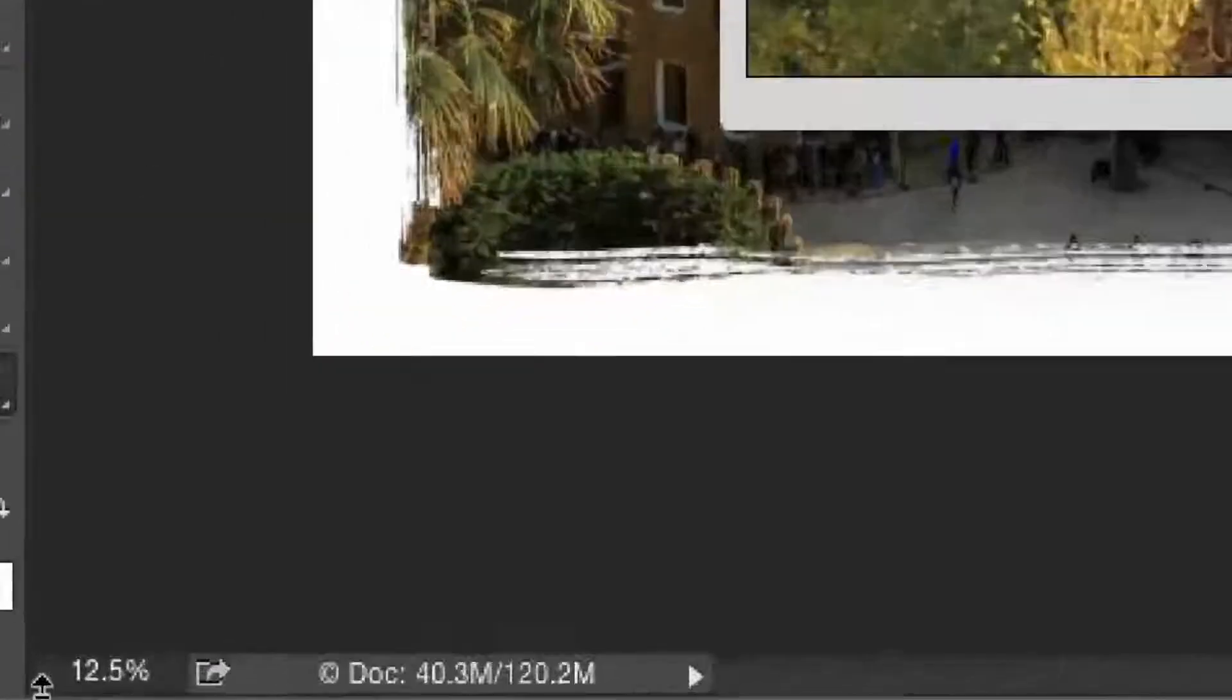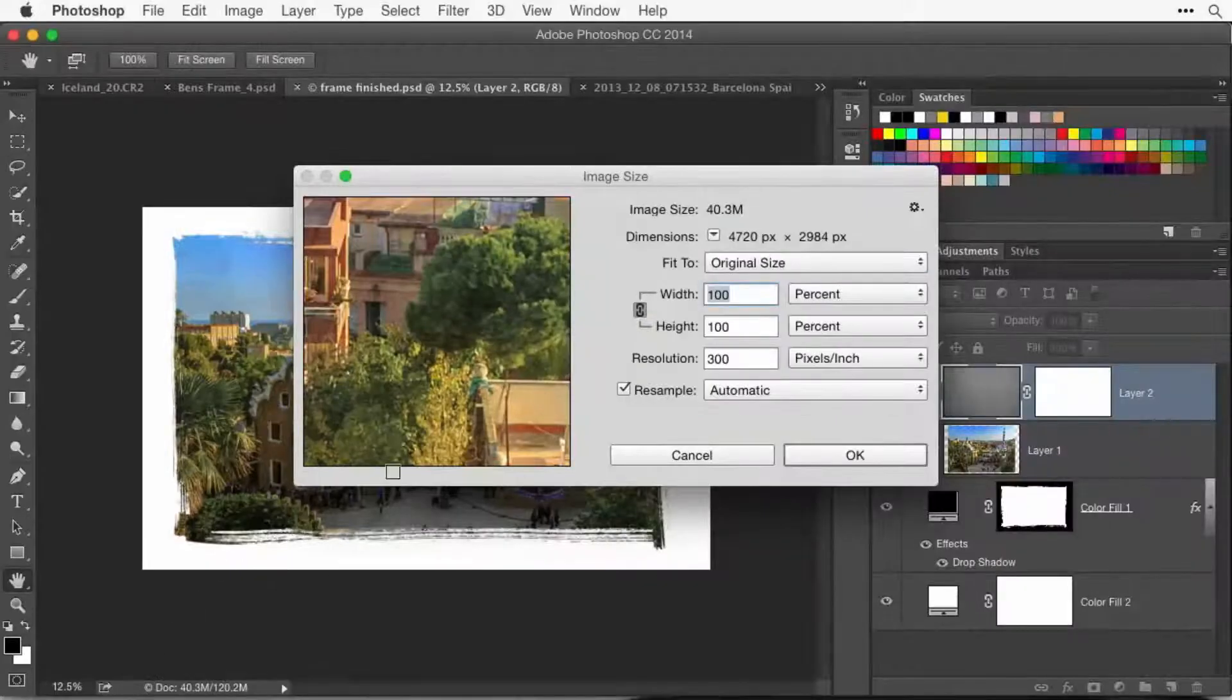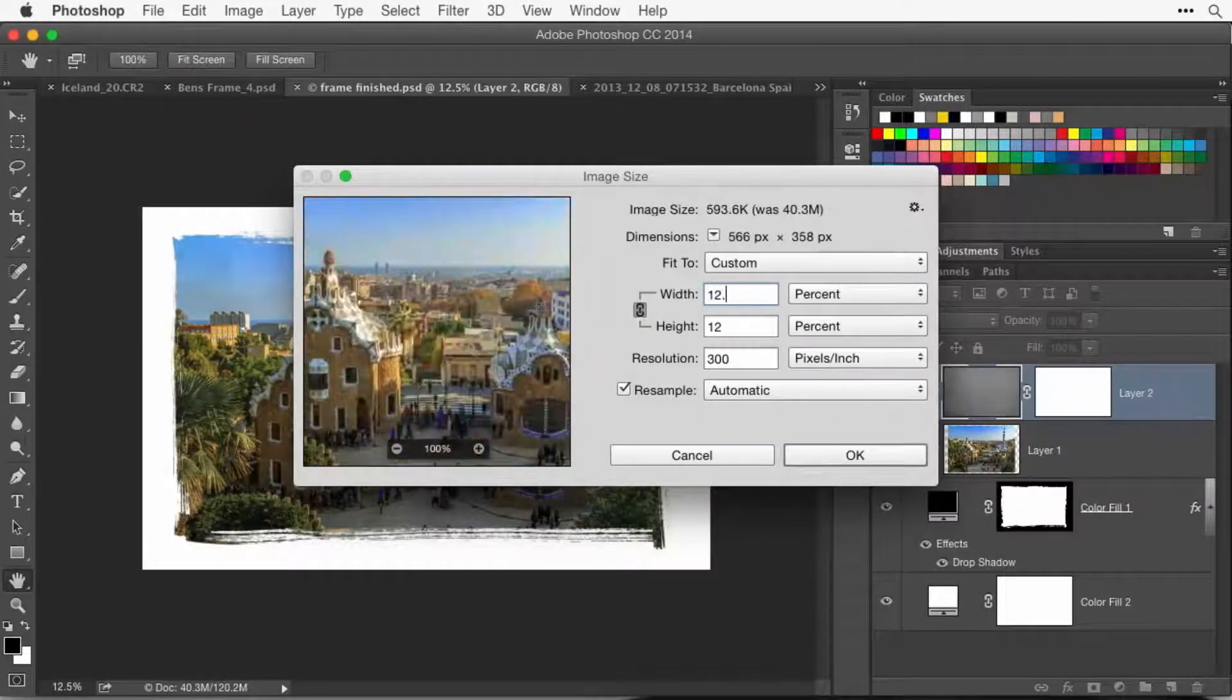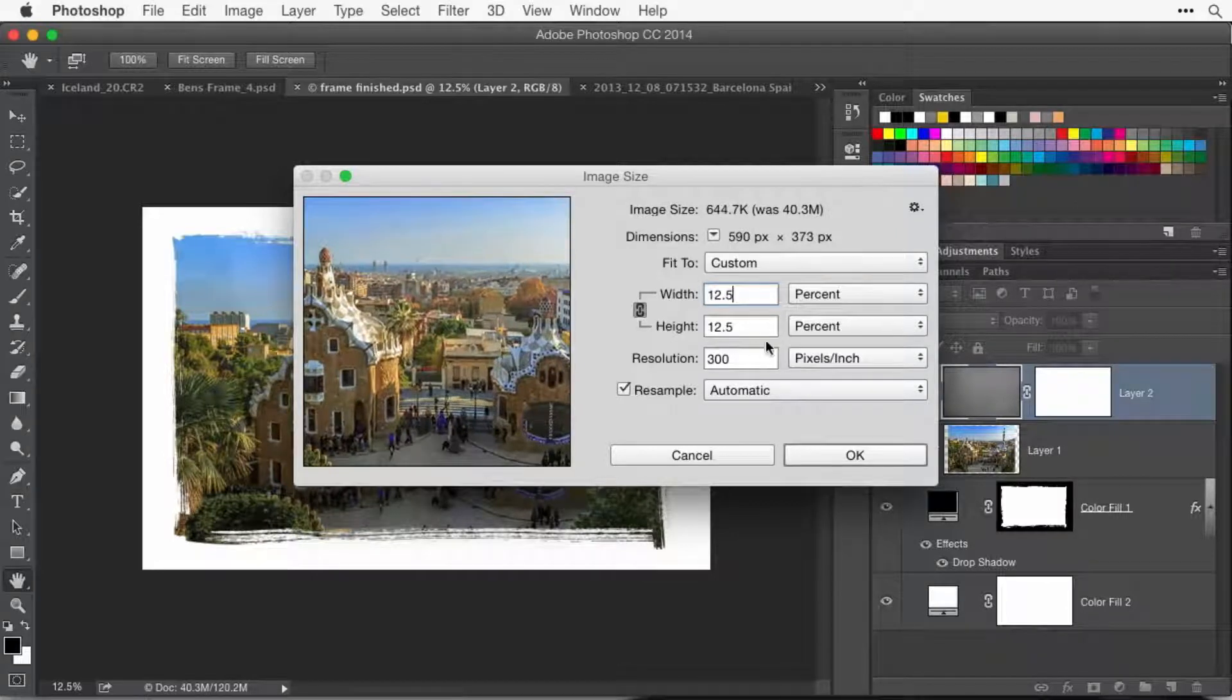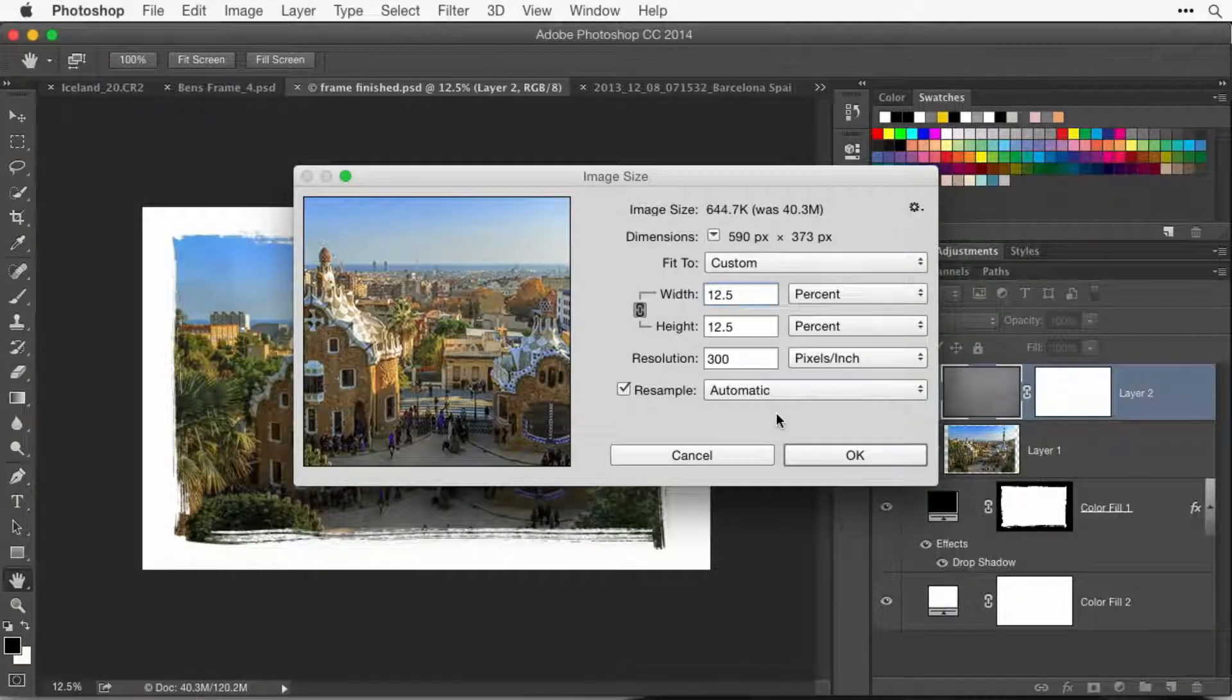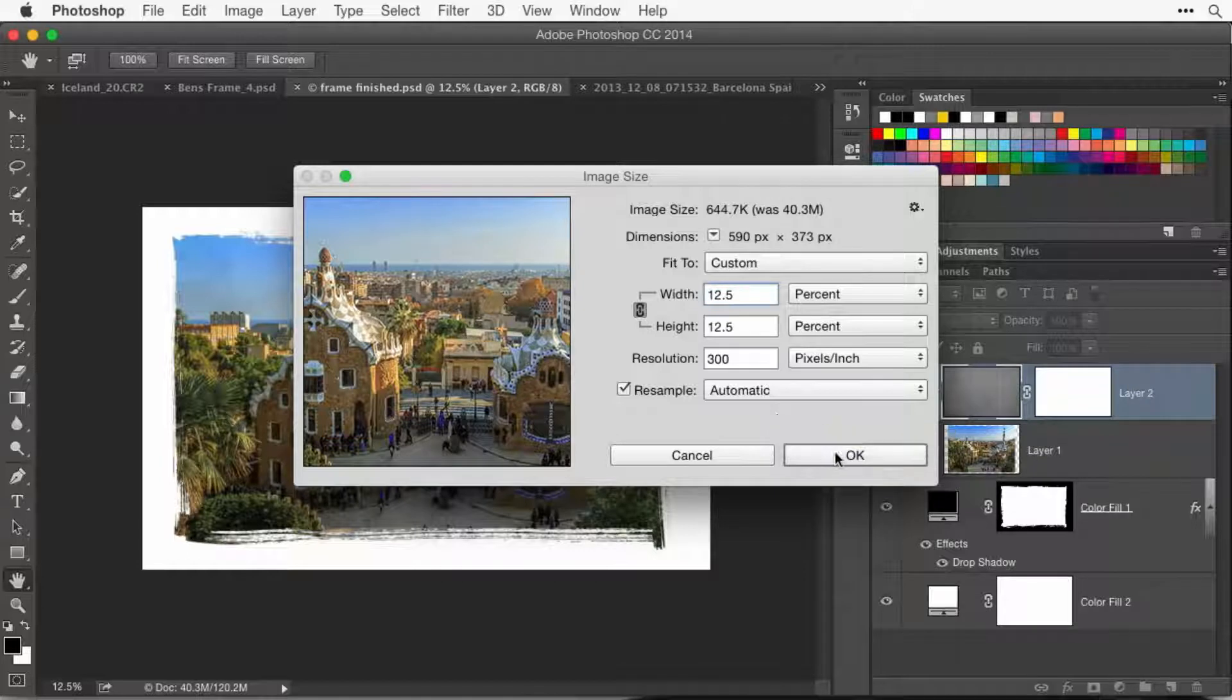After you've set them to percent, you want to look at the percentage that's down there in the corner of your picture. That's the percentage you want to type in. So I just typed in 12.5. Click OK.